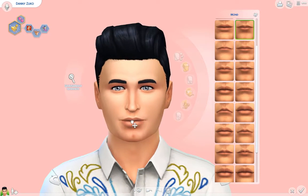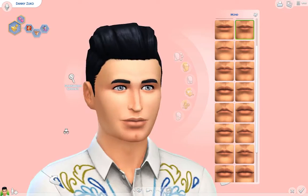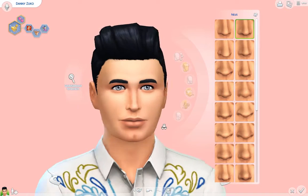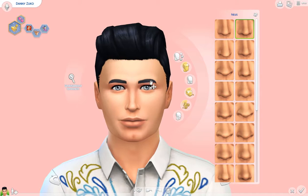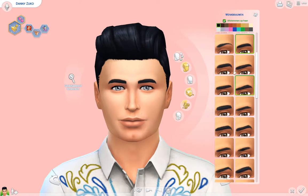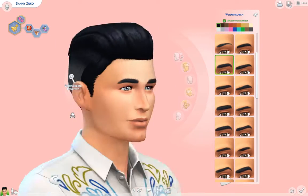He is totally CC free — I wanted to make sure he didn't have any CC so everyone can use him. And I'm planning on making all the other cast members too.